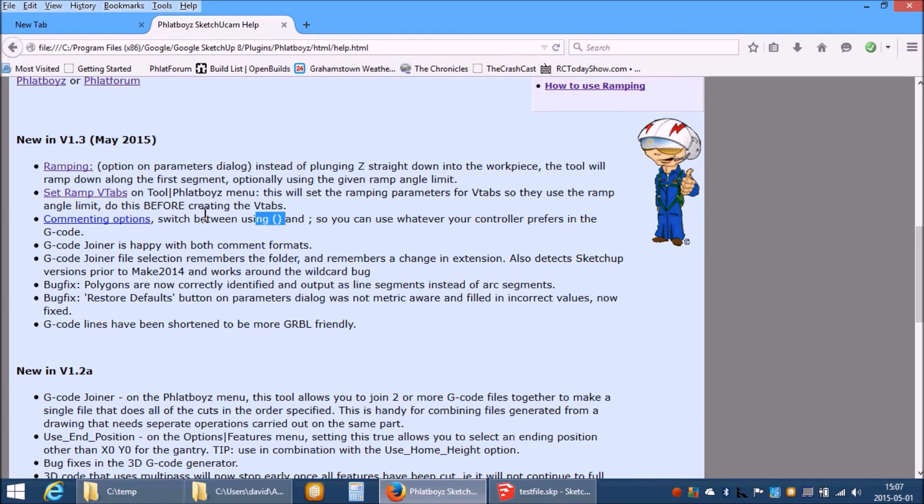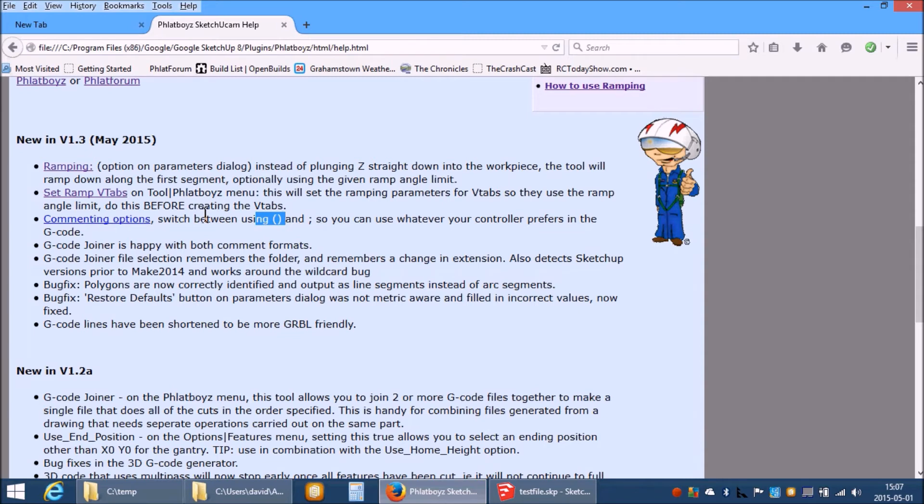The Gcode joiner now remembers the folder where you selected your first file and it remembers the extension that you used. So if you have Gcode files that have NC extensions and say for example NGC extension and you change from one to the other while you are selecting files it will default to the new one on the next file select.